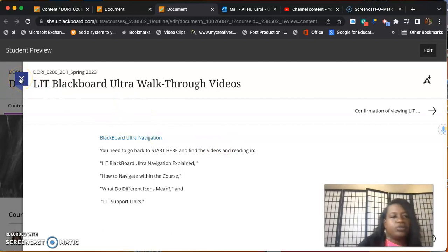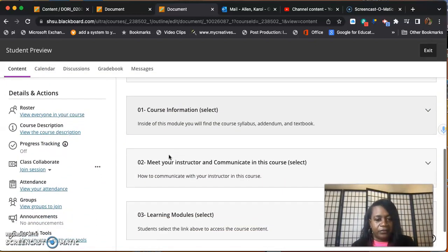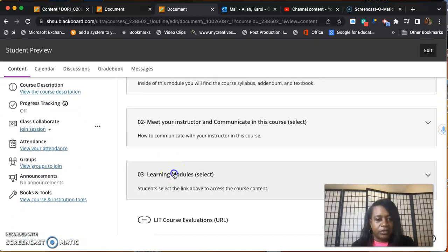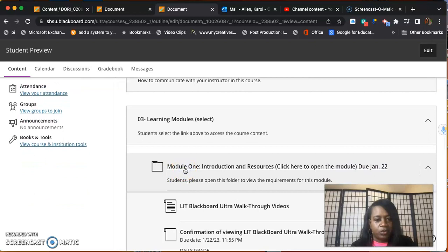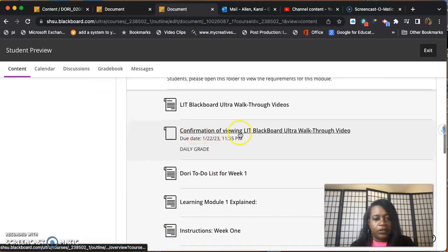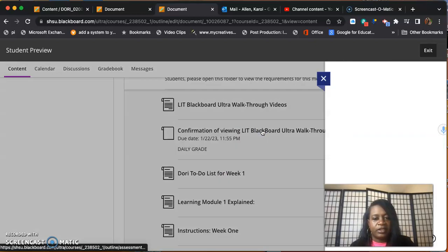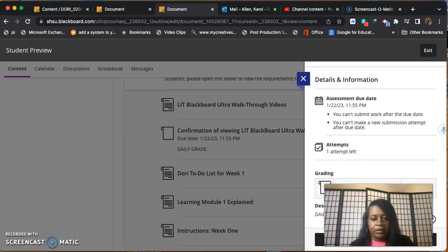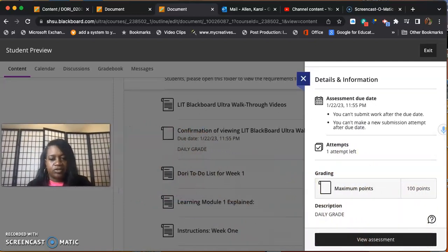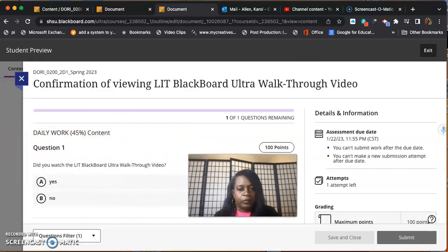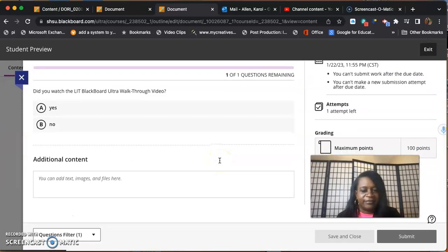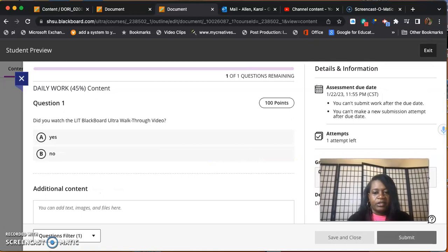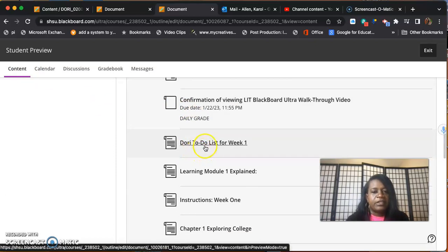You'll be able to watch that walkthrough video. After you're done watching the video, let's go back to learning modules, click back on module one. You will then do the confirmation of viewing this video. This will be like a little quiz. I'll go ahead and click on it so you can see. You can do the assessment - it's just one question, a little easy assignment to make sure you watch the video.